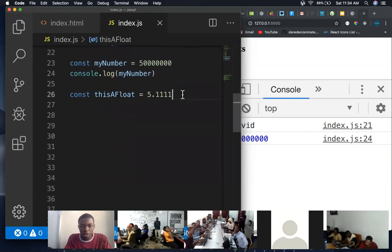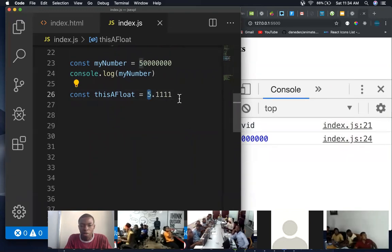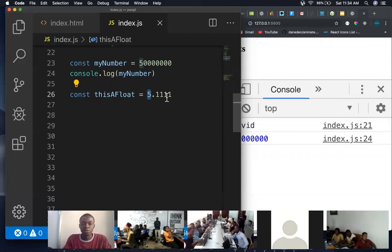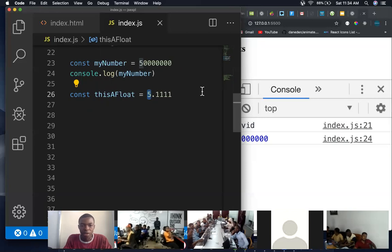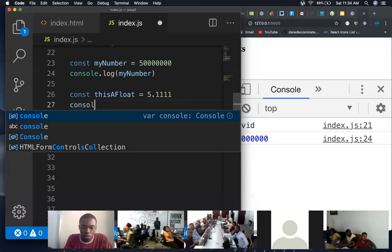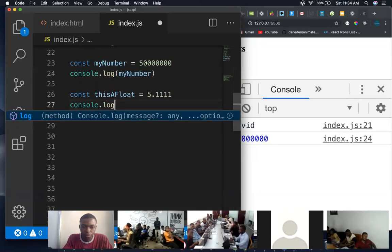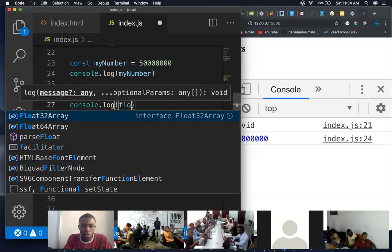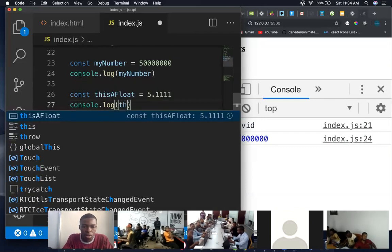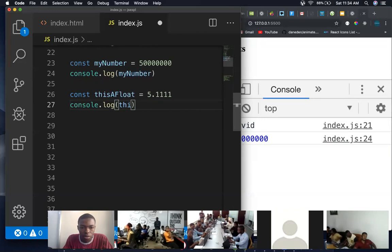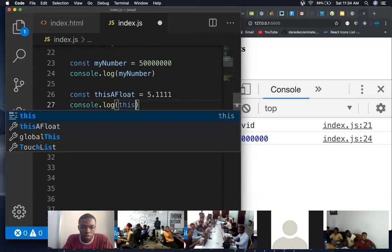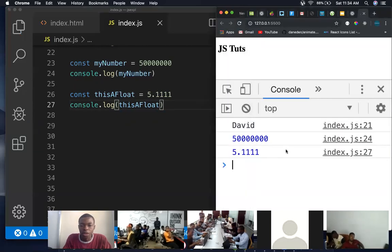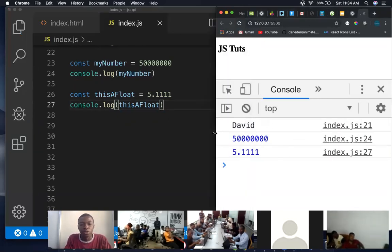So I was talking about the float the other time. When you have a number then it has a decimal place in it, so it becomes a float automatically. So it's very different from this whole number that we have here. So let's, when you do console.log, we have, when we check the console, we see the values here.